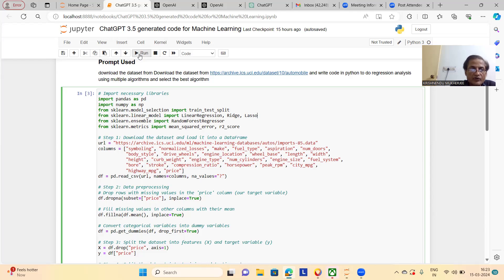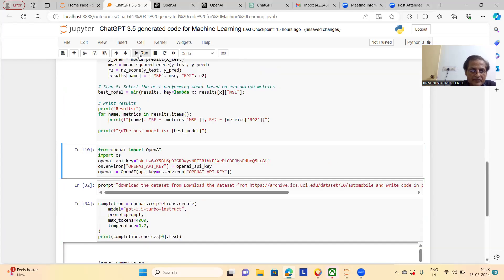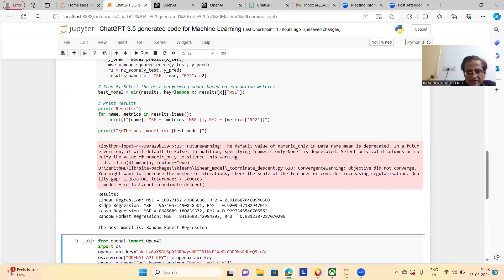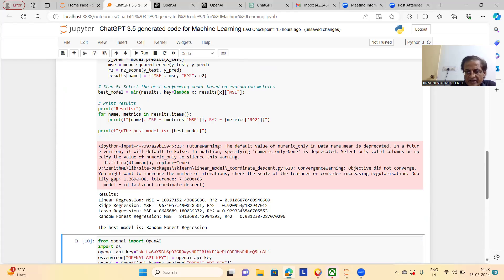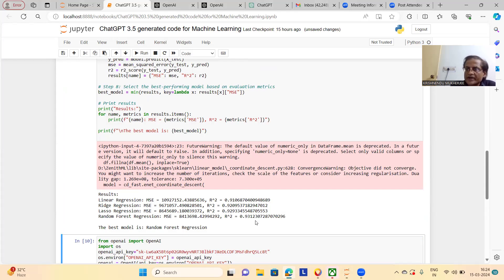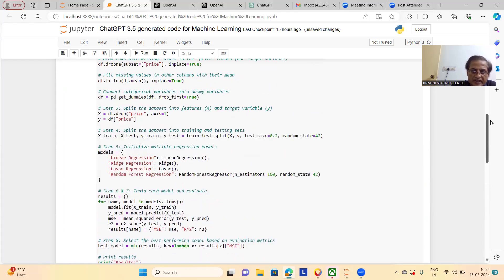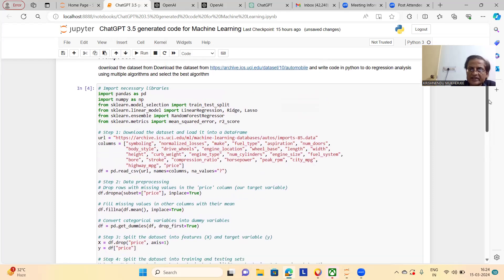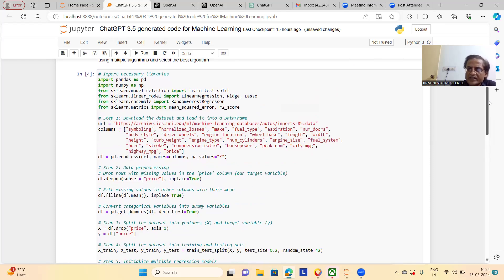After that, if you run it, see it is giving this result. Linear regression R2 score this, ridge regression R2 score this, lasso regression R2 score this, random forest regression is much higher, 0.931. If you check this code, this is the computer generated code. I did nothing. And it is taking how much time? A fraction of a second.